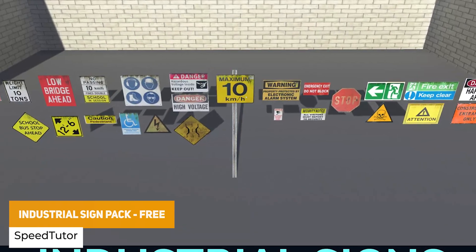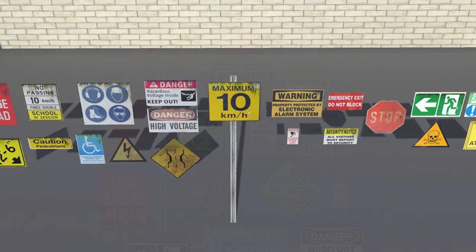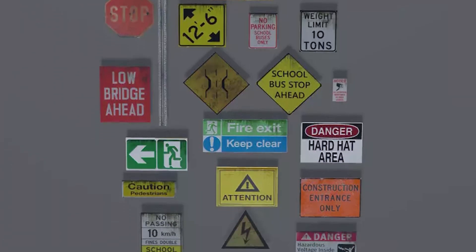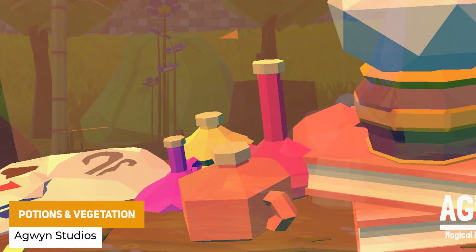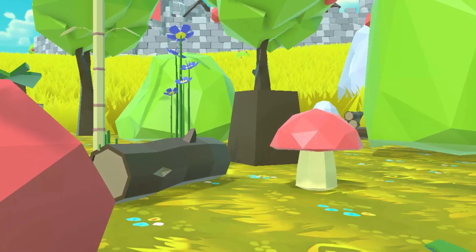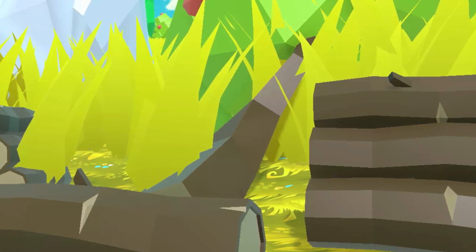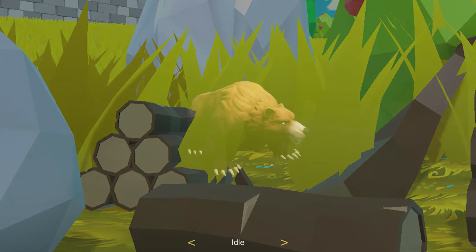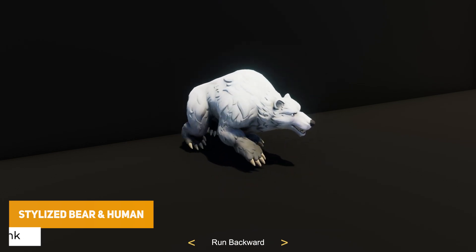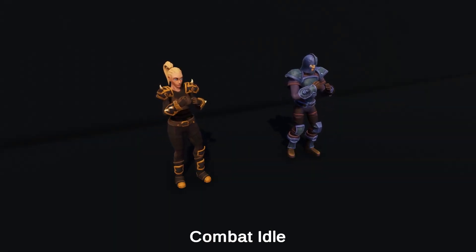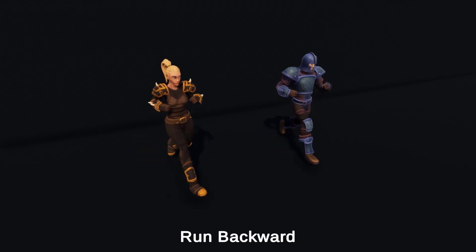The next one is the Industrial Sign Pack Free, a mixture of 25 prefabbed signs ranging from 12 to 60 triangles — all low poly, lightweight assets with various industrial style models. There are also two more from the same developer: Low Poly Magical Potions and Destructible Vegetation, featuring 30 unique vegetation assets and 36 different potions with swappable materials. Last but not least for the Unity selection from the same developer are the Free Stylized Bear and Free Stylized Human RPG, both with lots of animations, stylized textures and full packs suitable for all render pipelines.